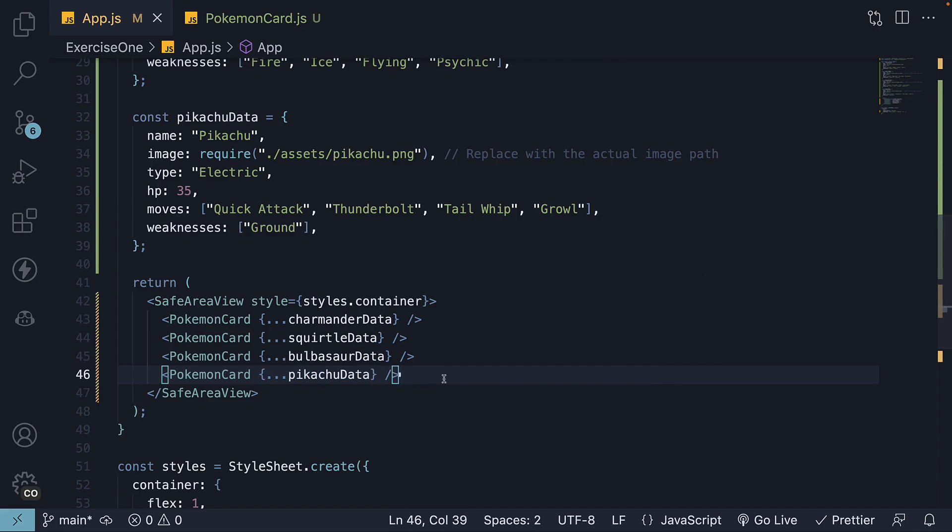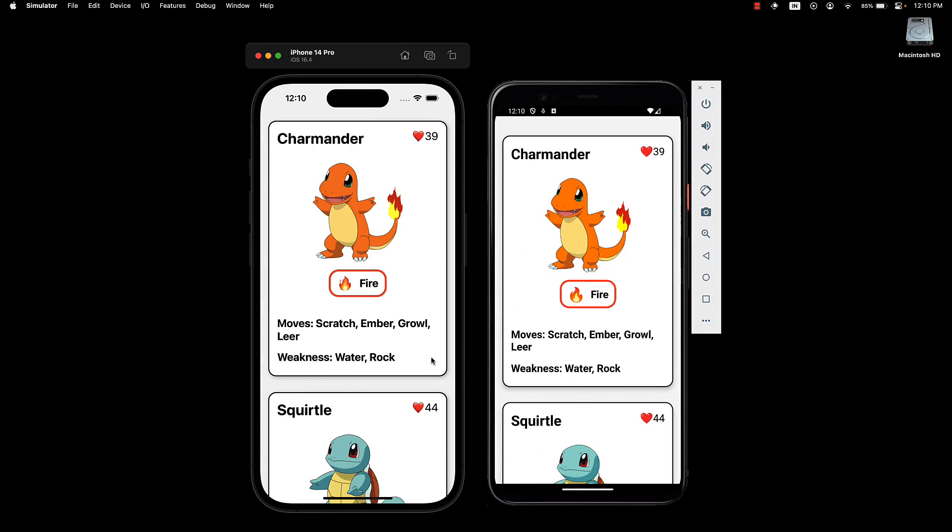If we save the file and take a look at the UI, we can see Charmander and the second card Squirtle being rendered. However, when we try to scroll down to other cards, it is not possible. This is because the view component is not scrollable by default.